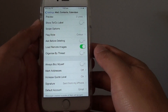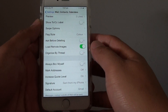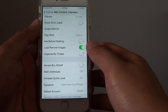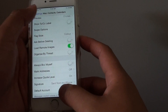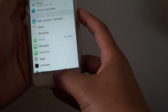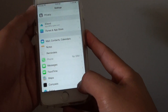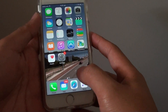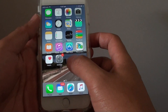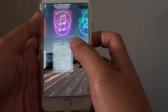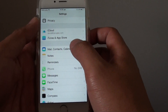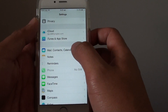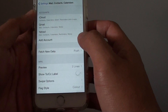How to organize your email by Thread or ListView on the iPhone 6. First press on the Home key to go back to the Home screen, then tap on Settings. In Settings, go to Mail, Contacts and Calendars.